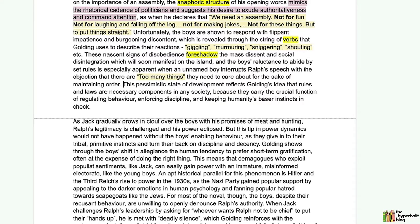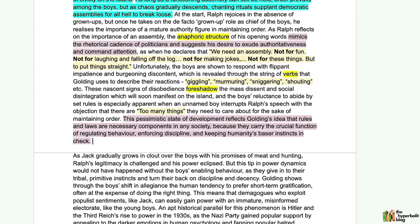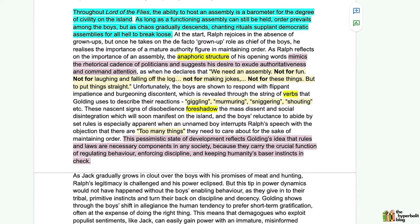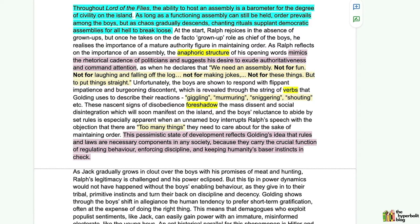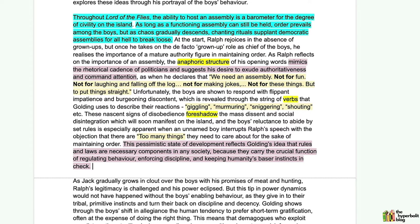The student concludes the paragraph by saying: 'For the sake of maintaining order, this pessimistic state of development reflects Golding's idea that rules and laws are necessary components in any society because they carry the crucial function of regulating behavior, enforcing discipline, and keeping humanity's baser instincts in check.' This final sentence doubles as an overall analysis of the assembly motif — Golding is saying that in any society there is a need to abide by rules and laws and to respect the social structures in place. The paragraph is very complete, with topic sentences, the right amount of technical terms matched with quotations, and analysis showing the relationship between devices and examples.